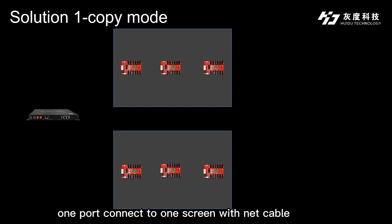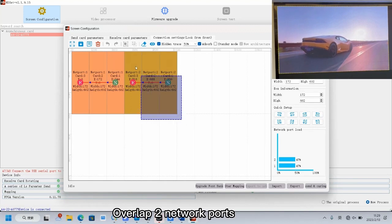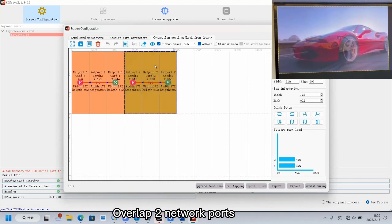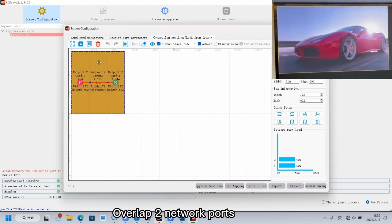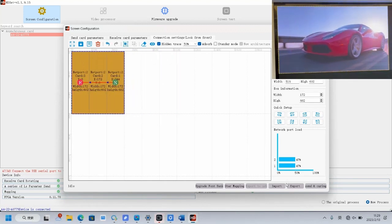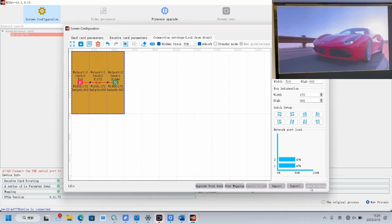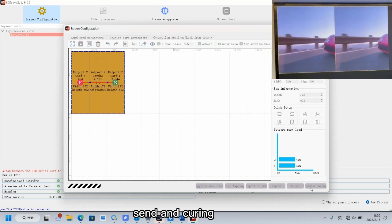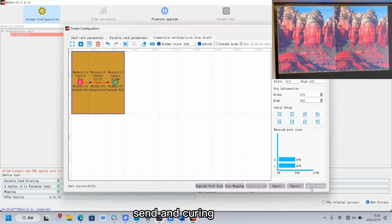If the screen is large, we can overlap the two network ports. One port connects to one screen with network cable. Overlap two network ports. Send and confirm.